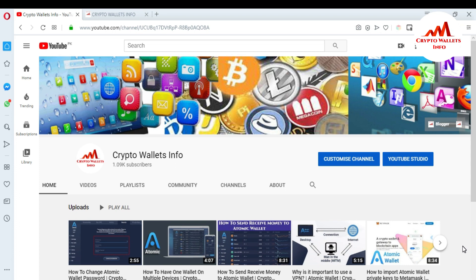In this video I'm giving you information about Monero coin — how you can download the setup and where you can download it. It's easy, you can easily download the setup and install it on your system. I'm also giving information about Nero coin.